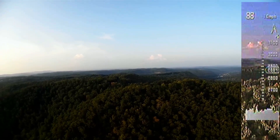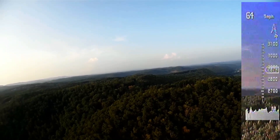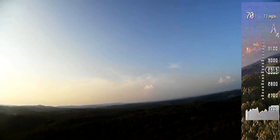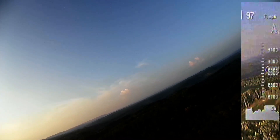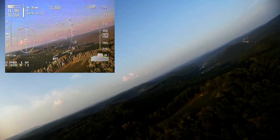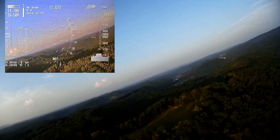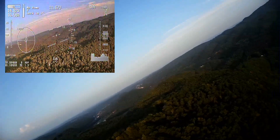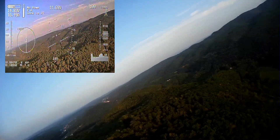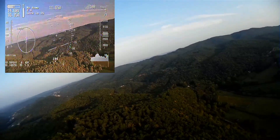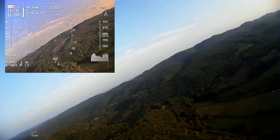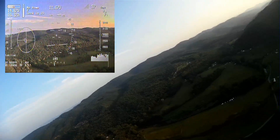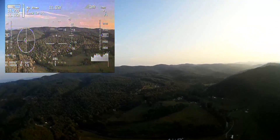Now we're going to cruise around and look over the top of the ridge. Beautiful view up here — you can see the mountains off in the distance. A little bit of Princeton, I believe, is out there in the distance. Princeton, West Virginia.